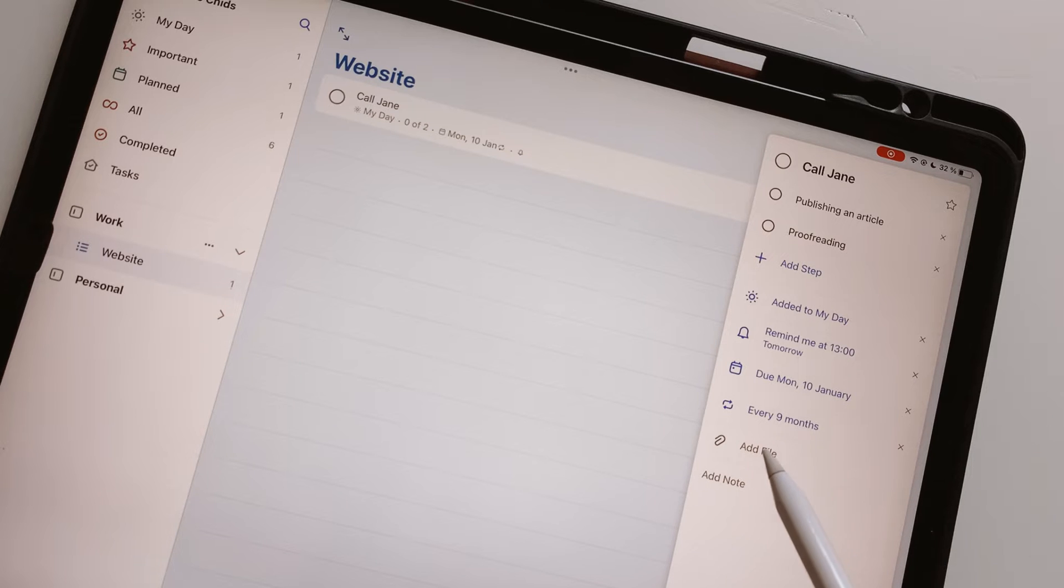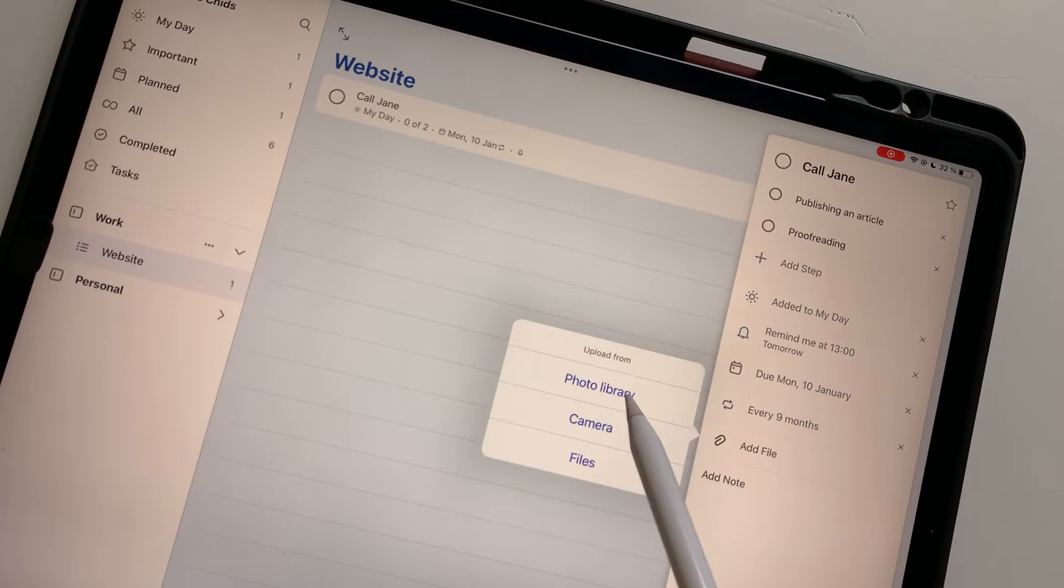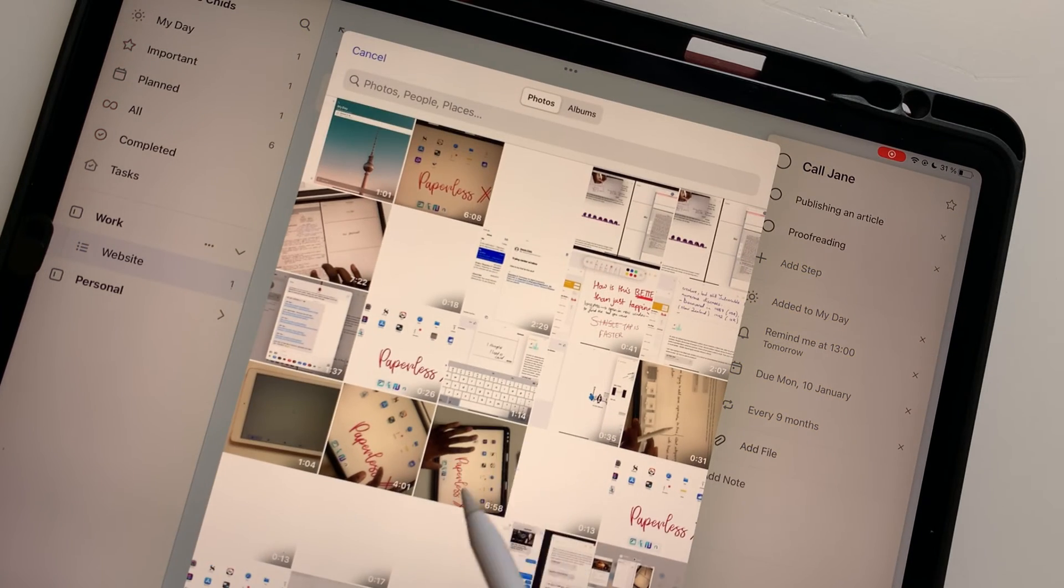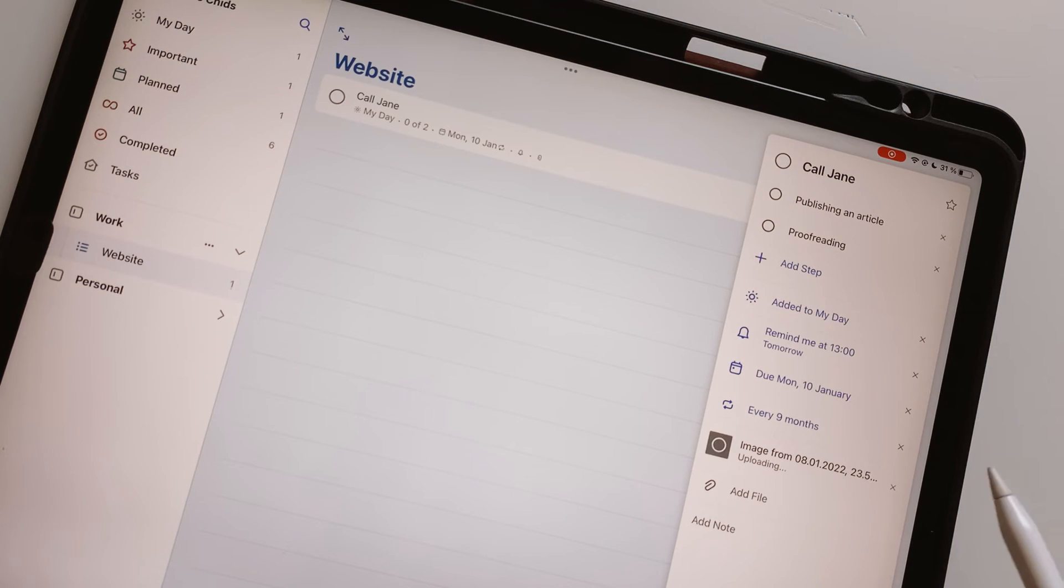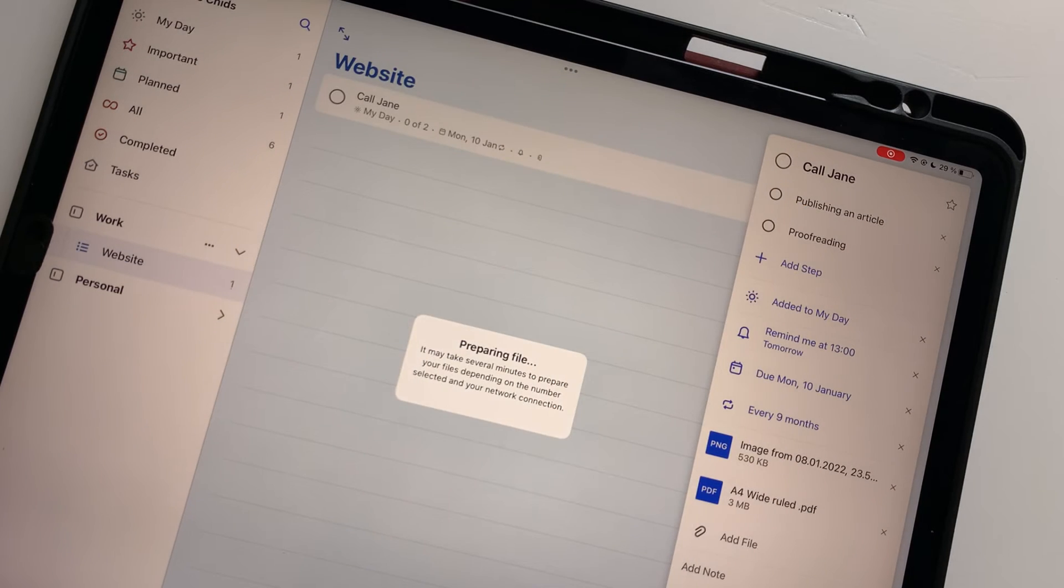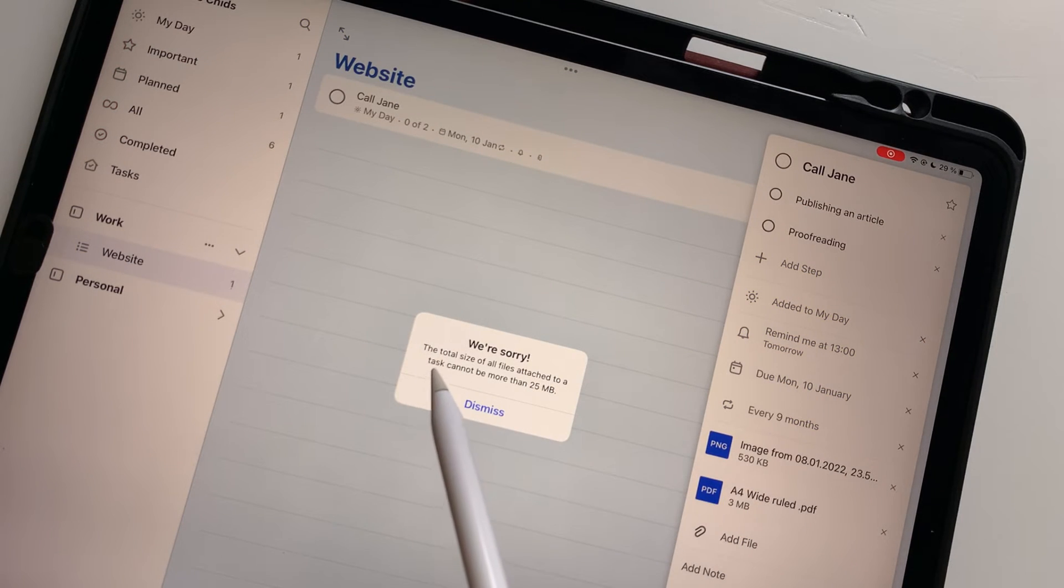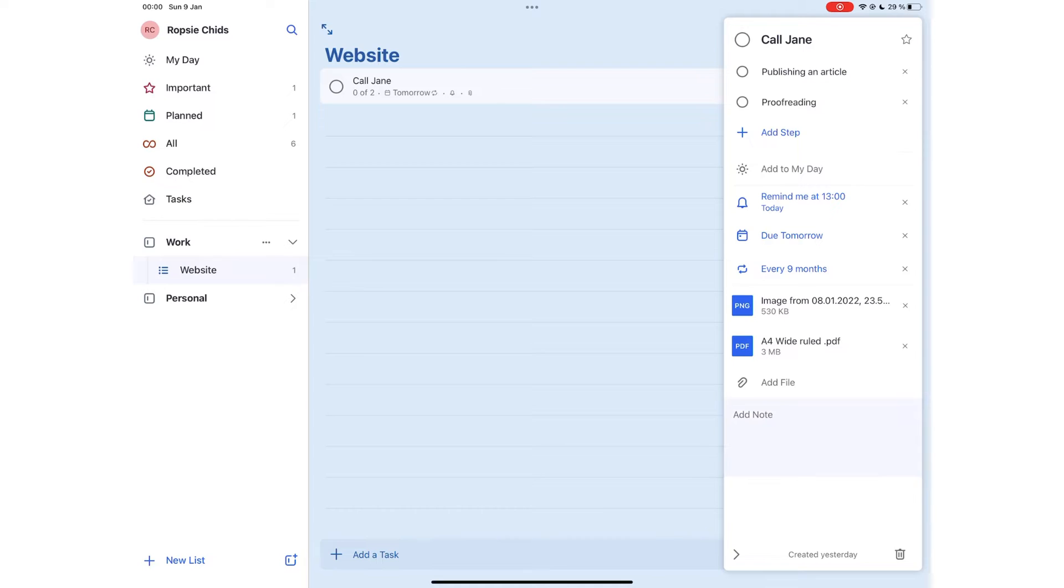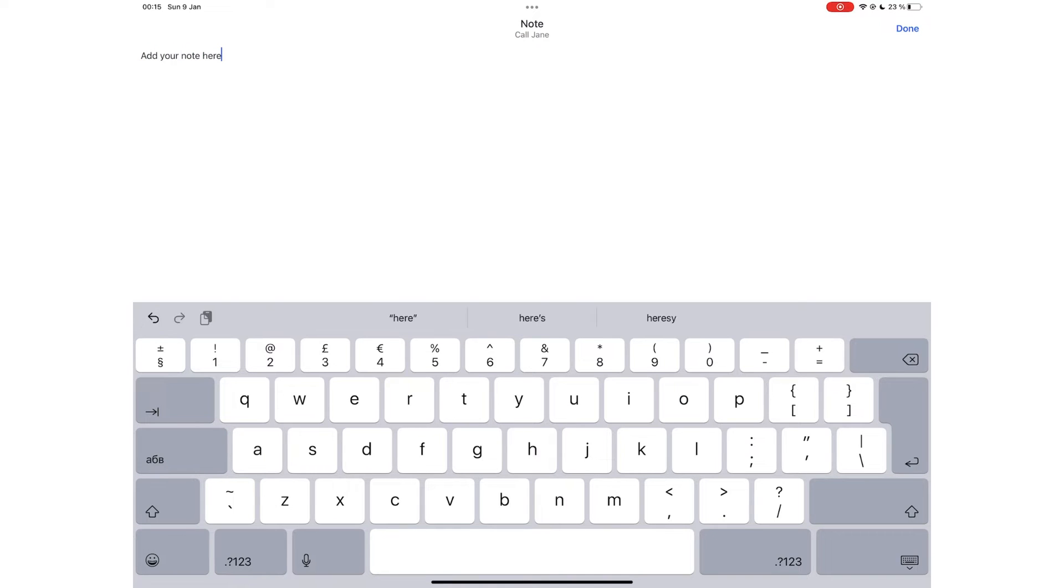You can also add file from photo library, camera, and files to add photos, PDFs, videos, or audio files to your tasks. The maximum files you can add should not exceed 25MB altogether. You can add note if there are details you need to remember about completing the task.